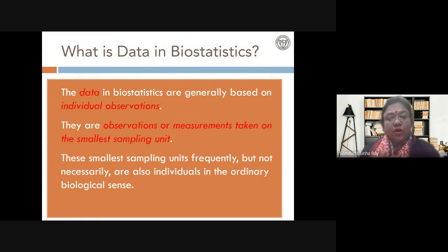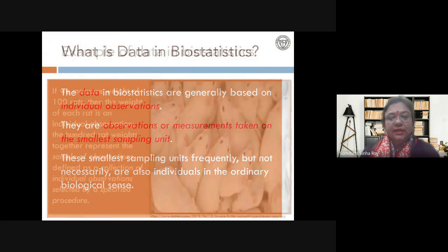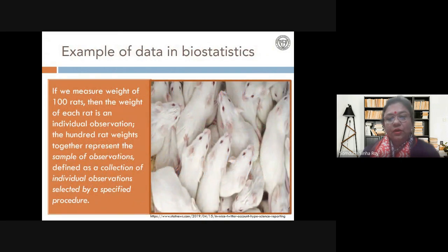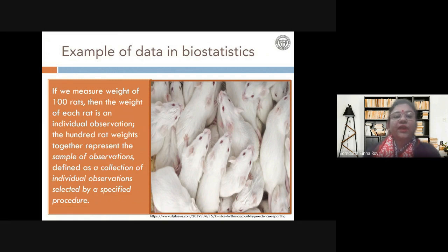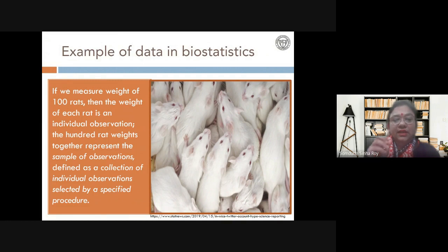The smallest sampling unit, a lot of times, is the individuals in the ordinary biological sense. For example, suppose I have 100 rats and I want to know the average weight of the rat. I will weigh each of them individually, and each weight of an individual rat is each datum or data point. All 100 together represent my sample of observations from which I will do further calculations.